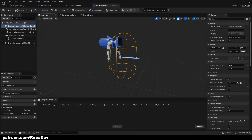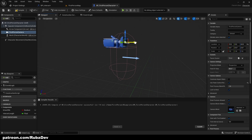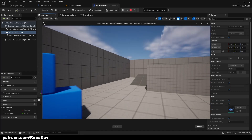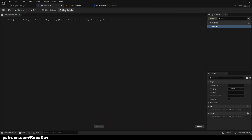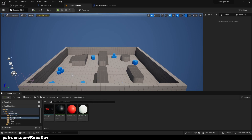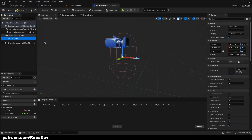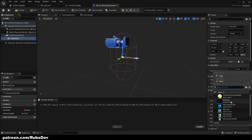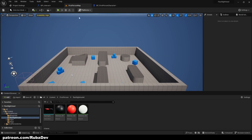Let me remove the hands from the First Person template and adjust the camera a bit. Now pressing E gives us the interaction. I have my flashlight model — I'll leave a link in the description — so I'll add a Static Mesh component to the character and assign the flashlight mesh to it.